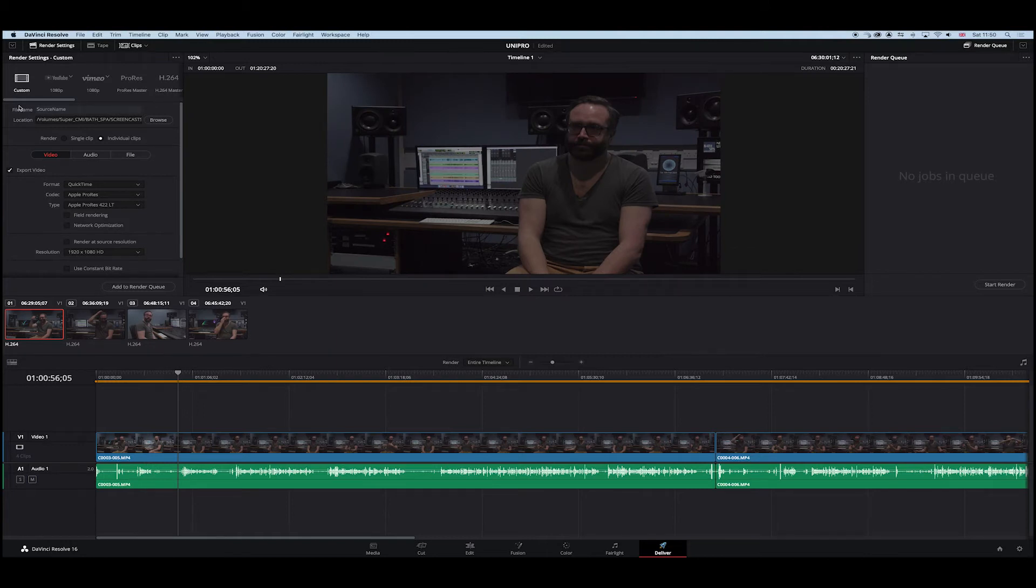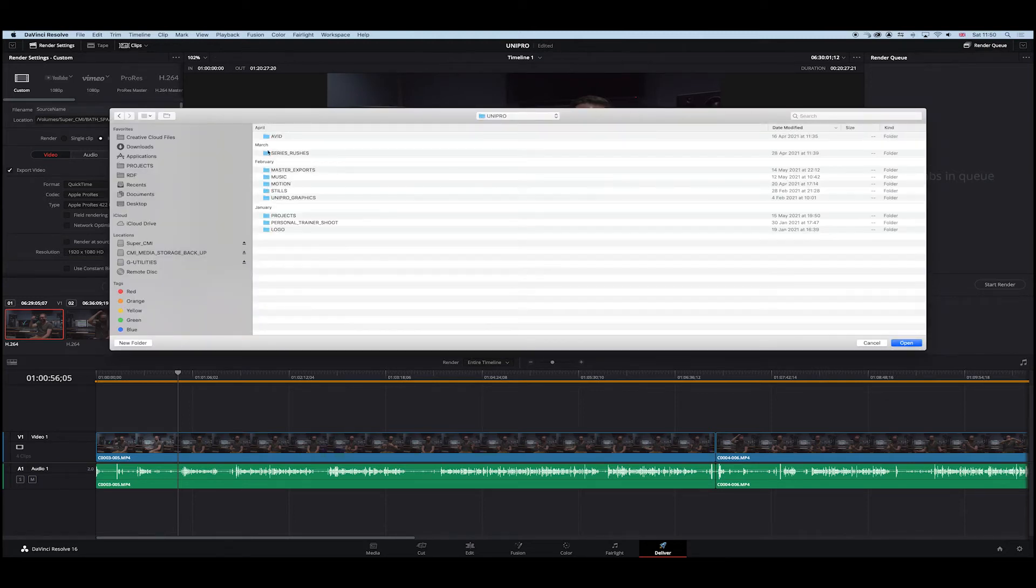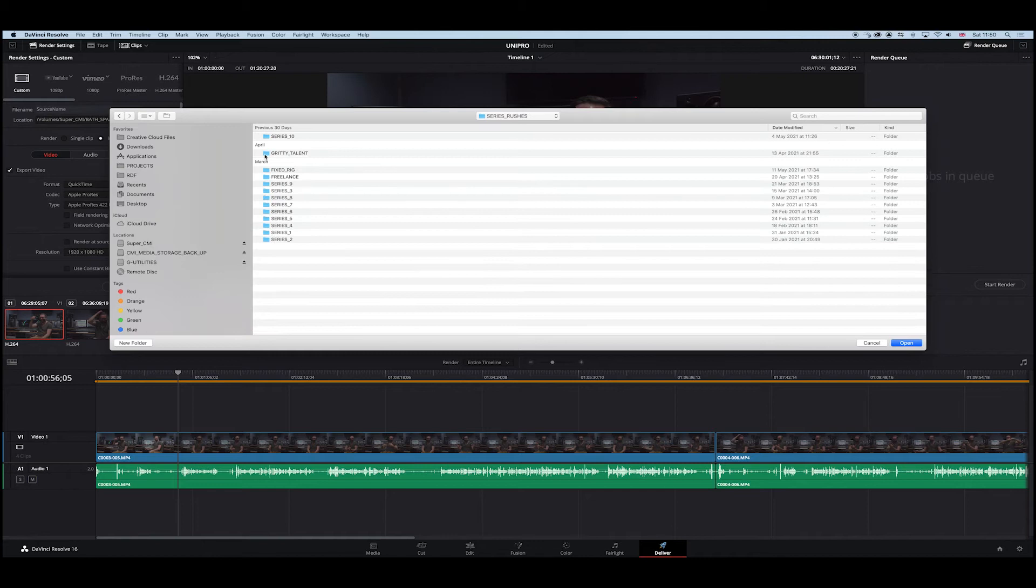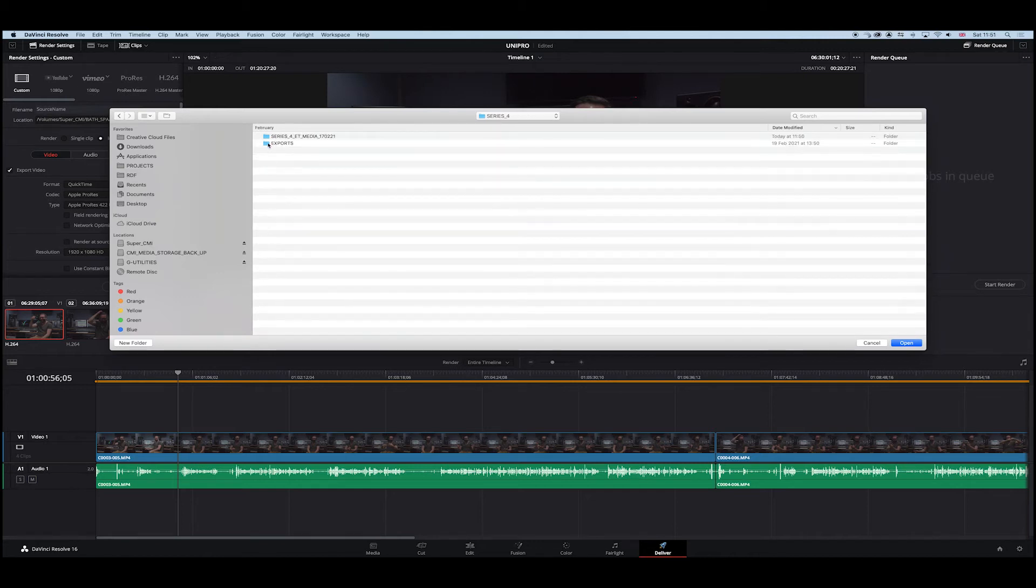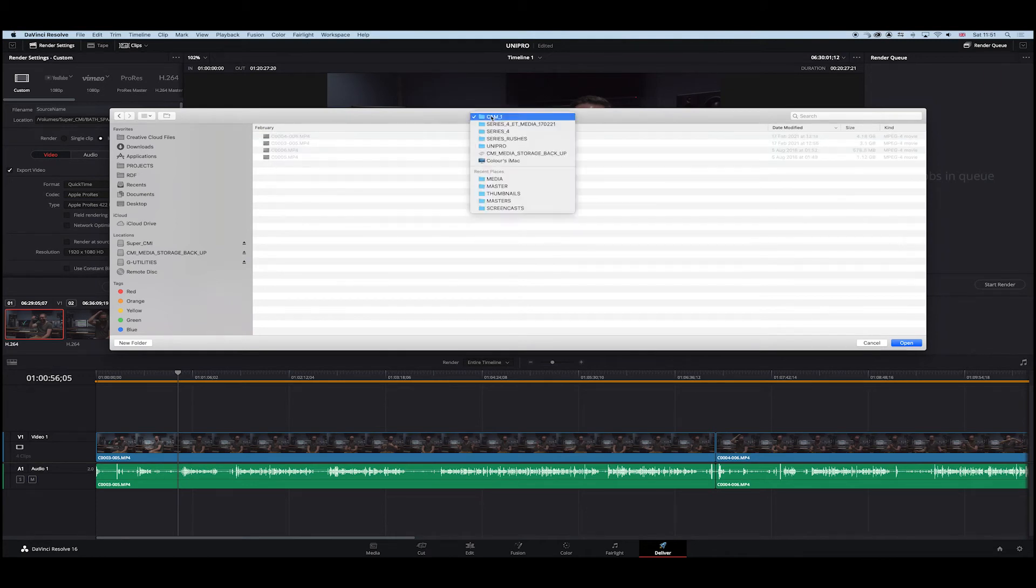What I want to do is go to custom and I want to browse for a location first off. So let's get a location now. We go to the right drive. This is in the Series Rushes and it comes from this particular Series 4. There's the media here. I've taken this from Cam 1 there, the files there in Cam 1.